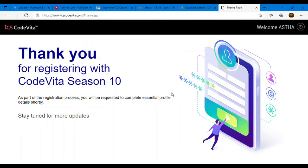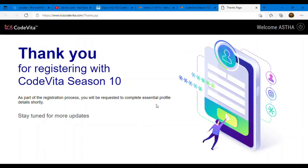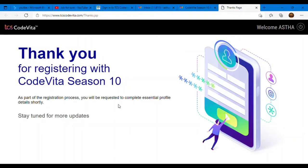Once you are done with your link guys, you will get a message that thank you for registering with CodeVita Season 10. And as part of the registration process you will be requested to complete essential profile details. So here you need to fill all your profile details also. Stay tuned for more updates. So you will get a mail, a prompt. So please verify your email. As soon as next updates come, I will definitely come back to you and give you all the latest updates related to TCS CodeVita.